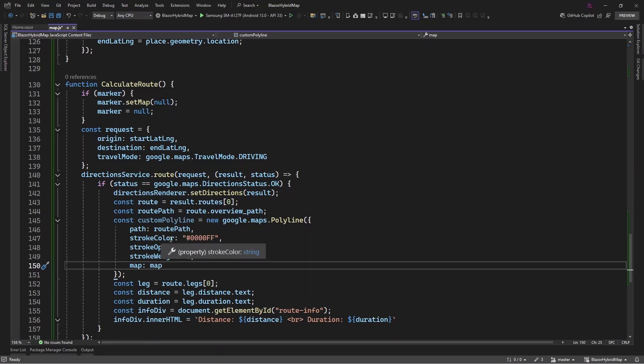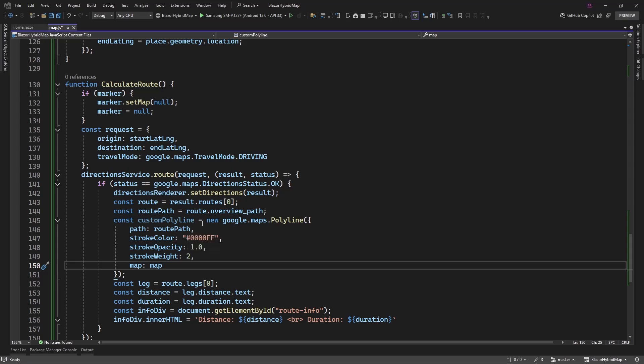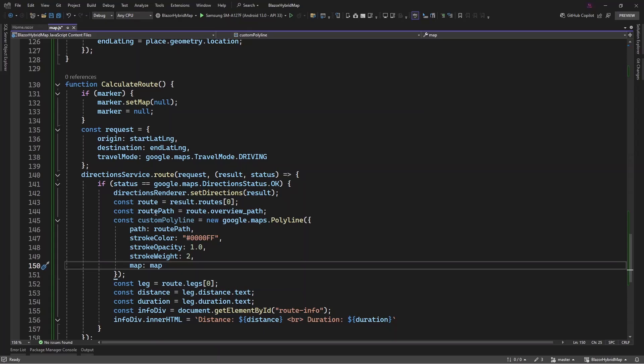So we want to get that, so we have this path specified and we can get it from this. You see that here this is a result - we can get our route for the first one, then here we want to get the overview path, which is going to give us access to only that route path.